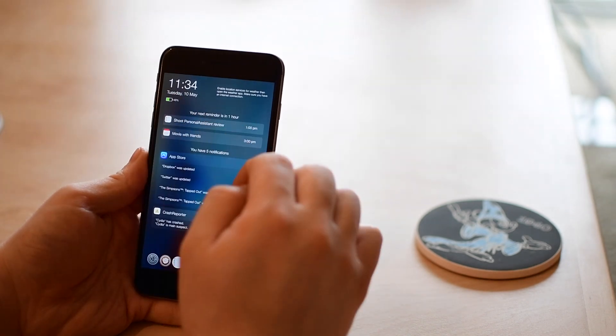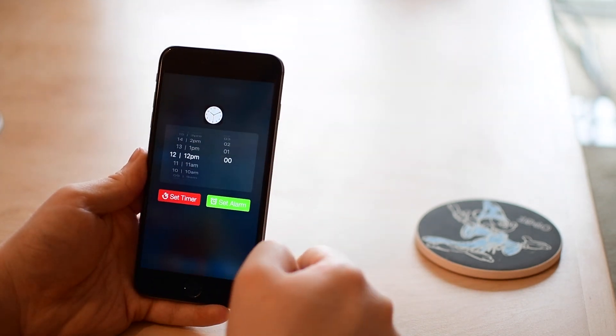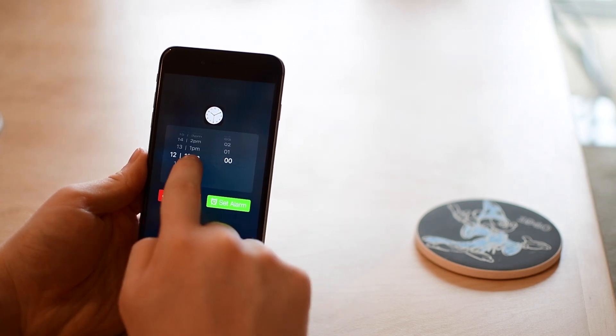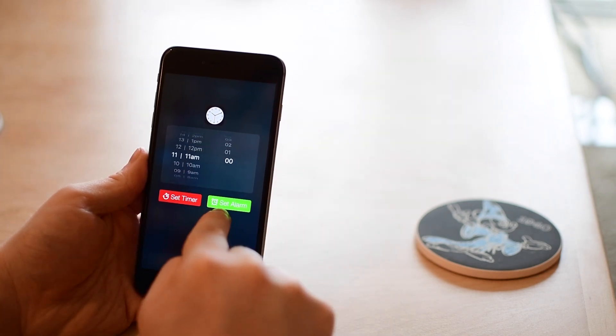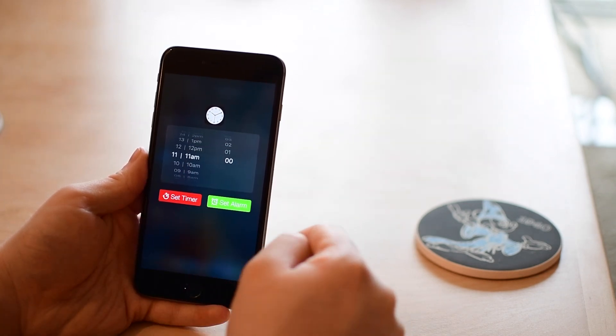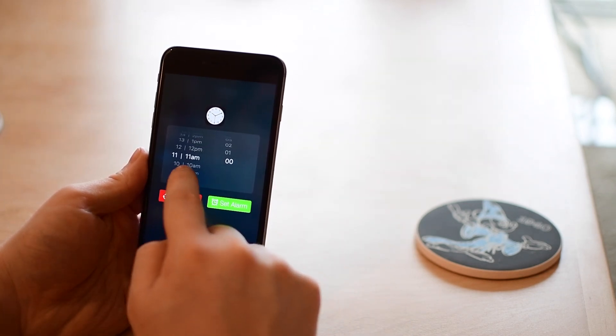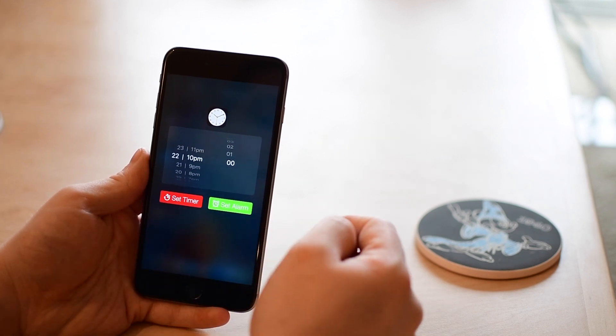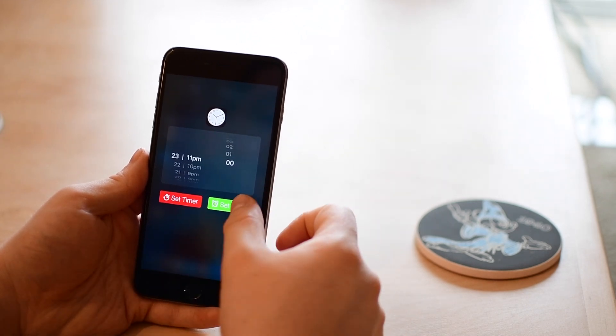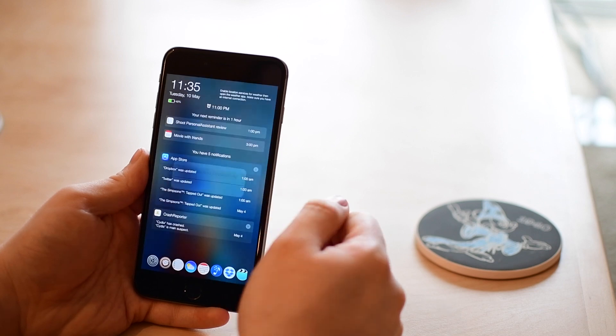You obviously can still swipe and use touch ID to get in as well. Now most things are actually interactive. If I tap on the clock I can set a timer or set an alarm right from here. That's a really handy way to get into that, so a lot of things are more layered than you may think.